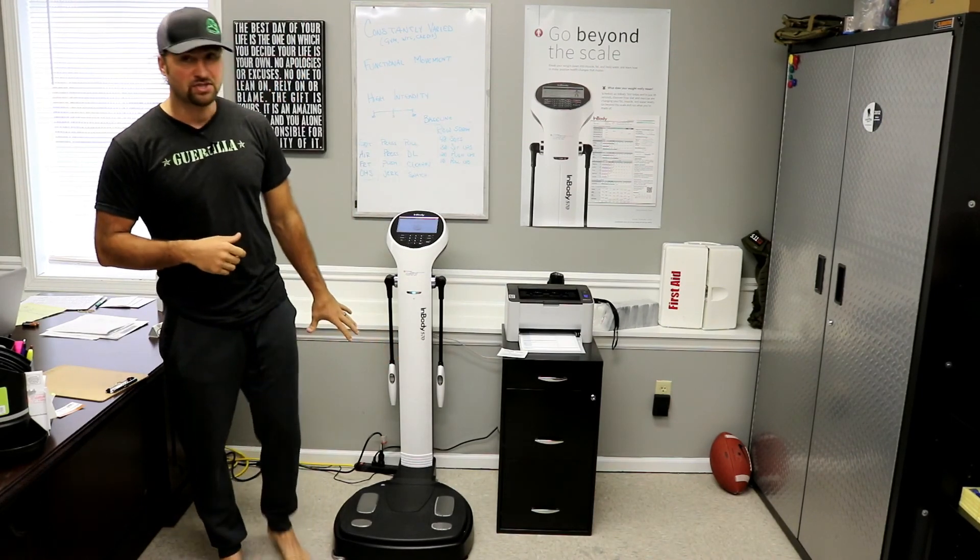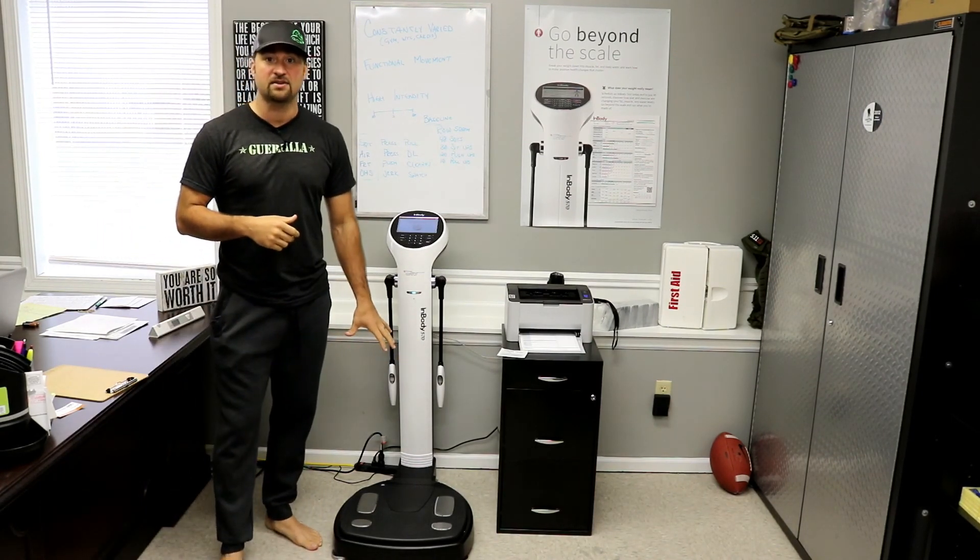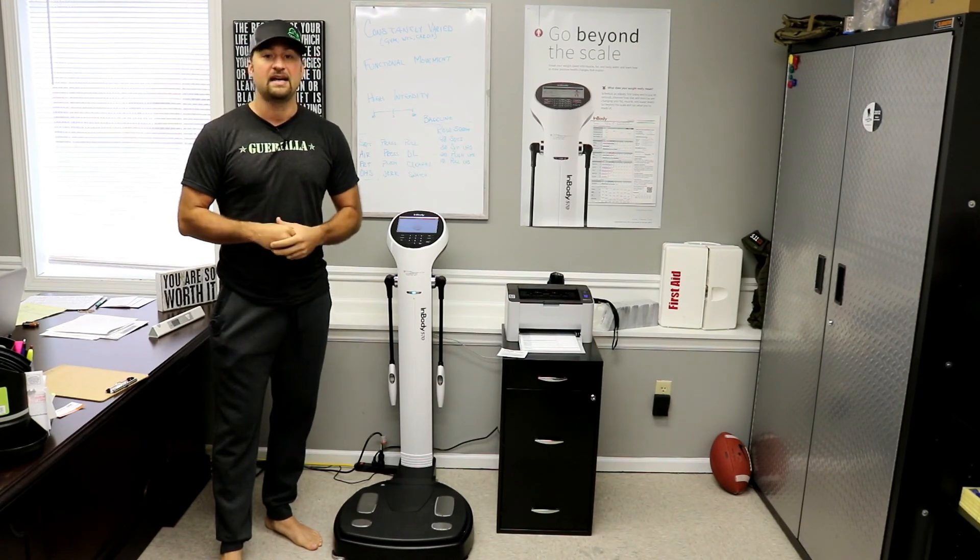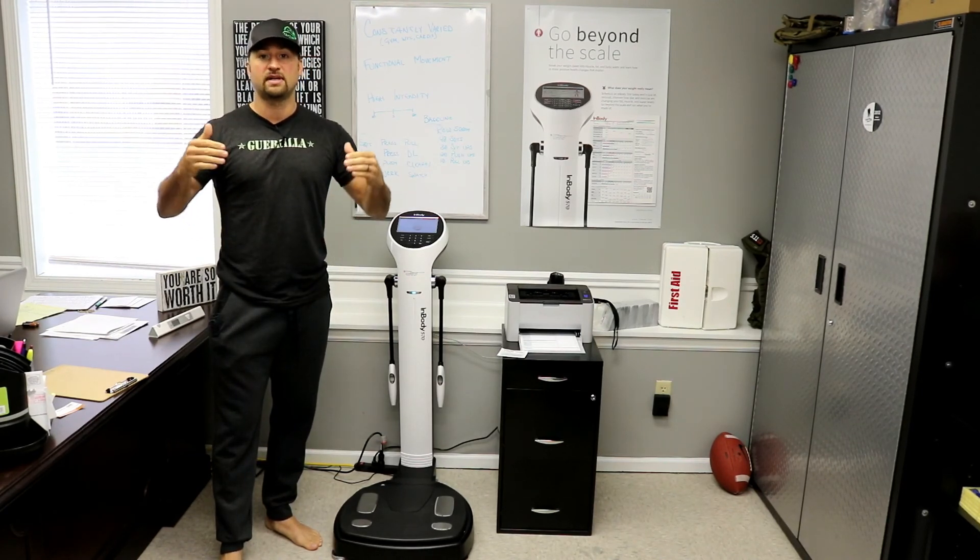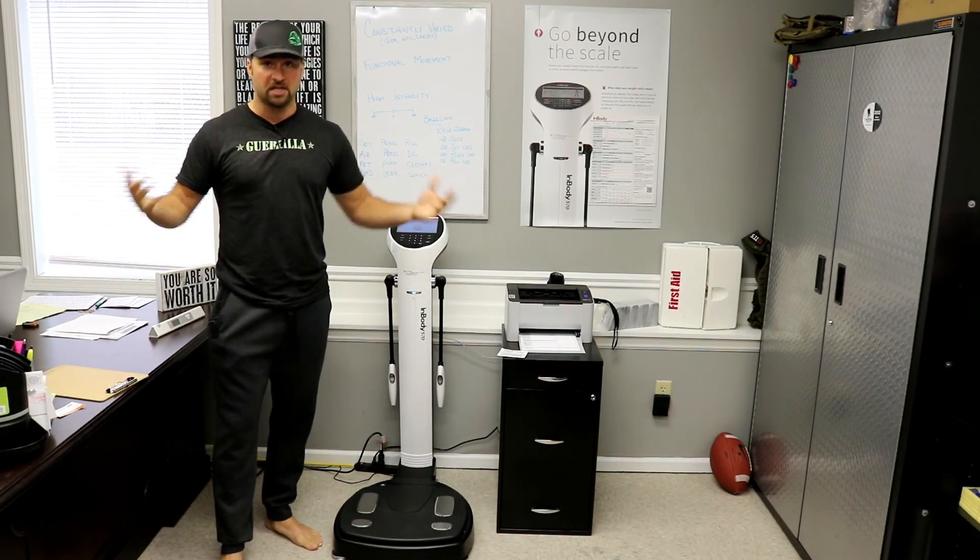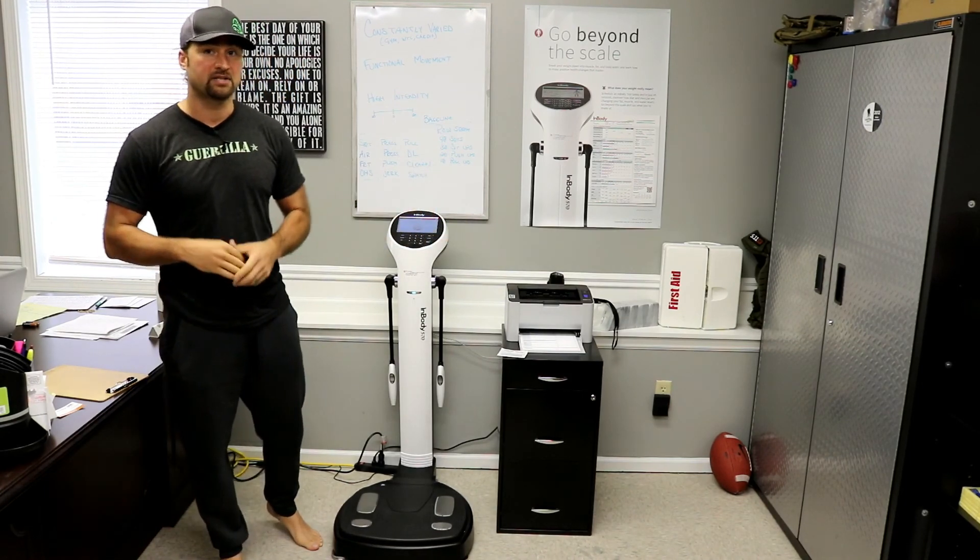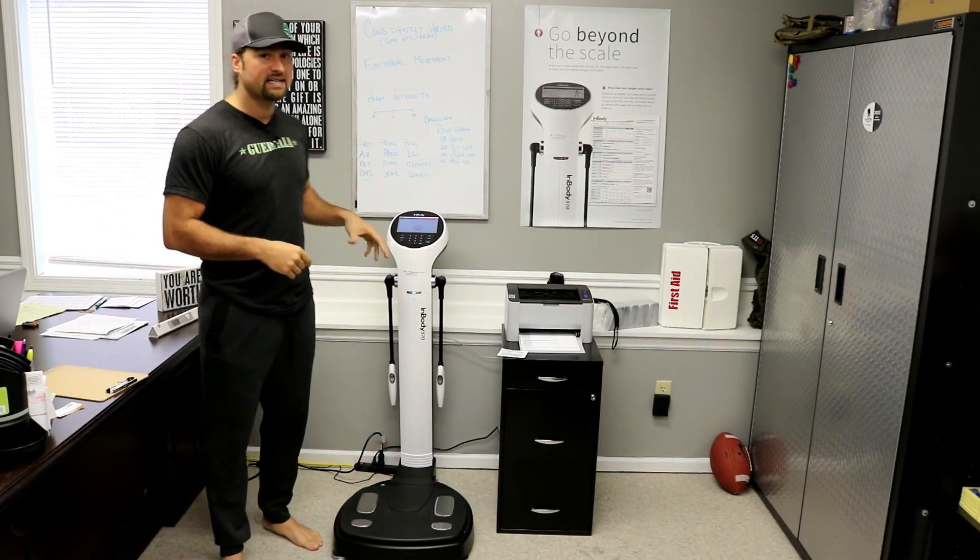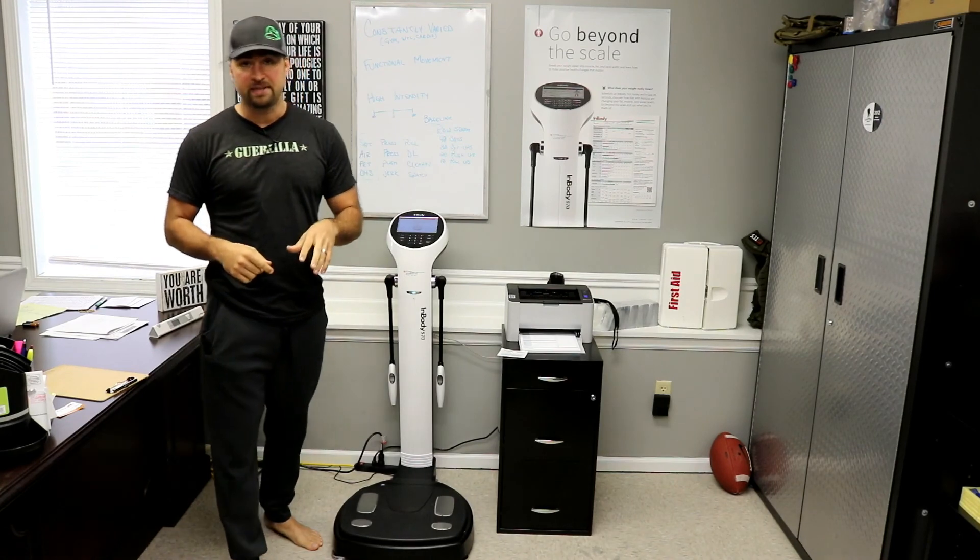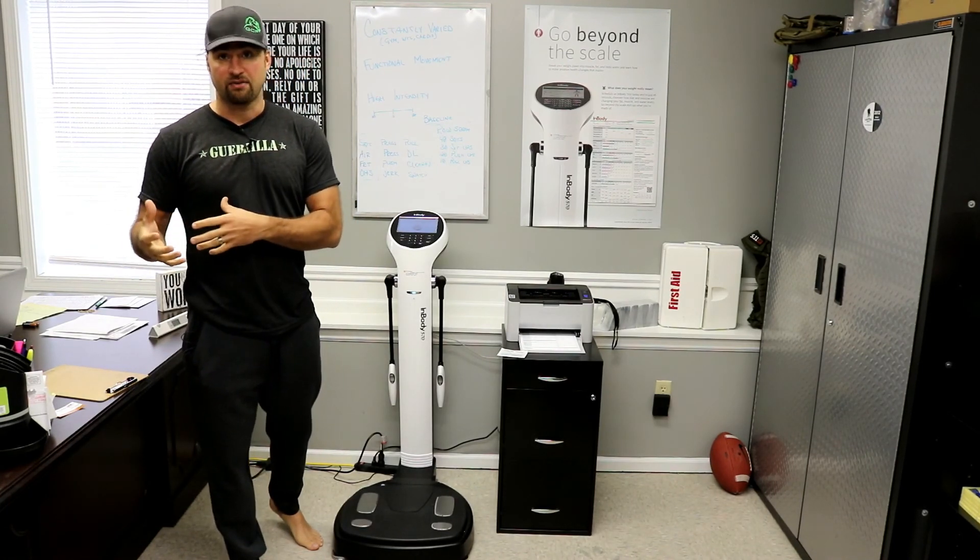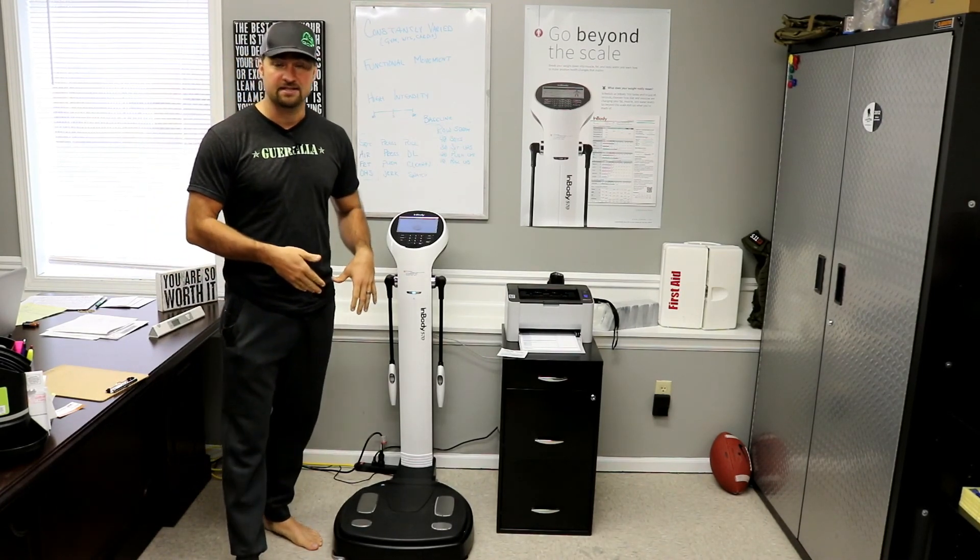So this company actually started using these InBody scanners in bariatric centers. And what they ultimately did was created smaller versions for someone like me that can buy one, not just at a hospital setting. So what effectively this does is uses bioelectrical impedance, which is a technology that exists in other things, but not to this accuracy and to this degree.